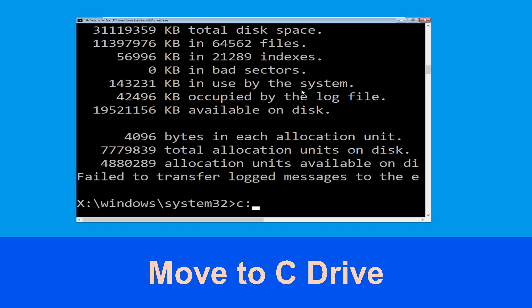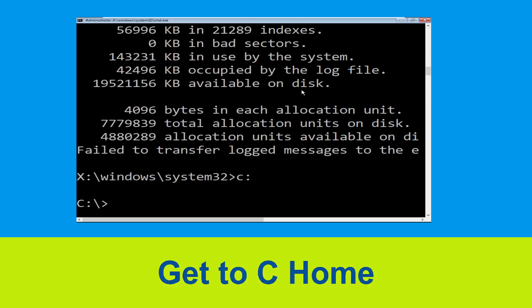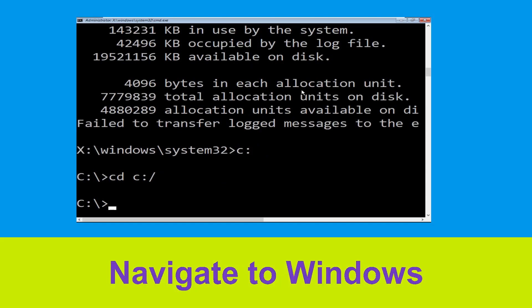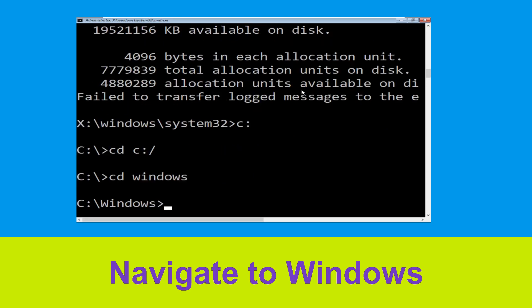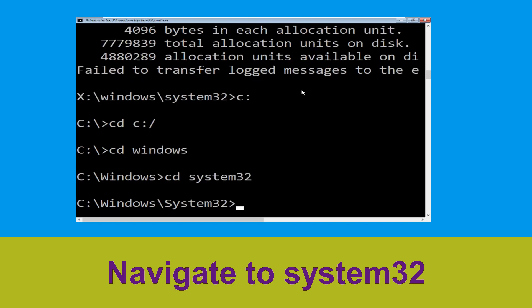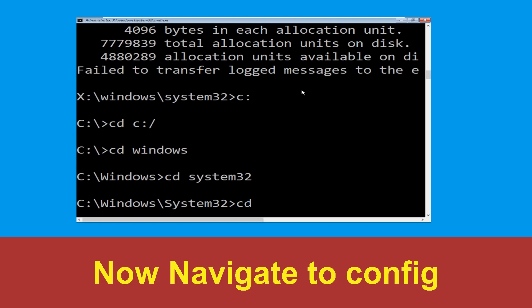Now type C: and hit Enter, then type cd C:\ and hit Enter. Now type cd Windows and hit Enter to execute the command, then type cd System32 and hit Enter to execute the command.